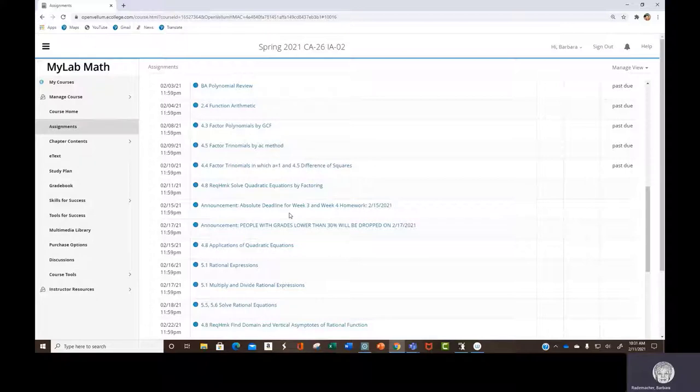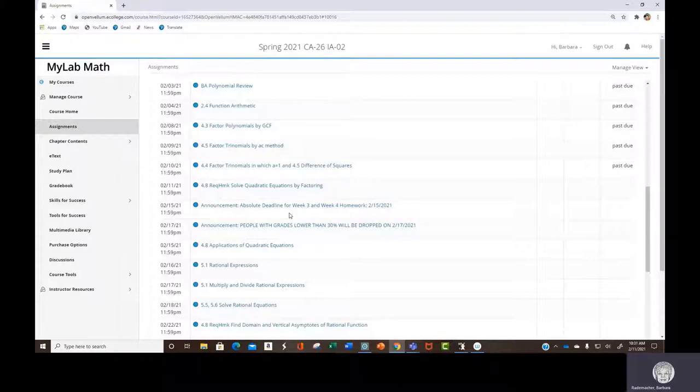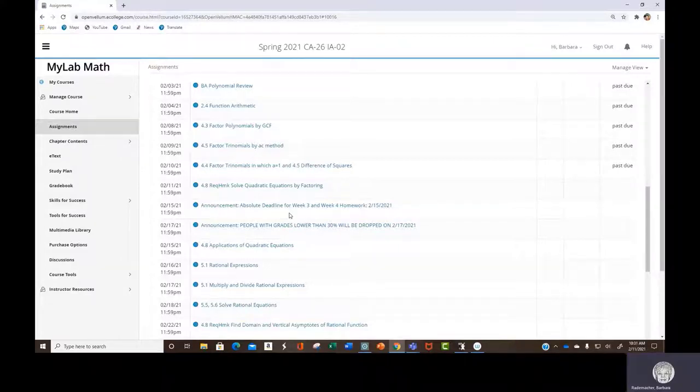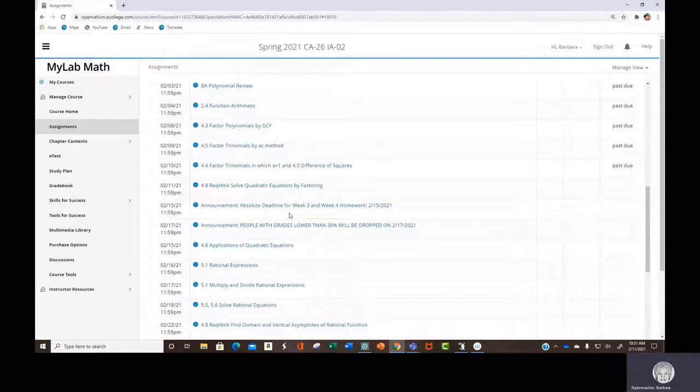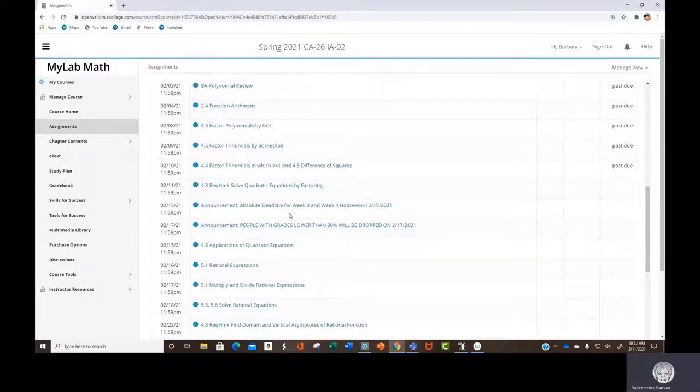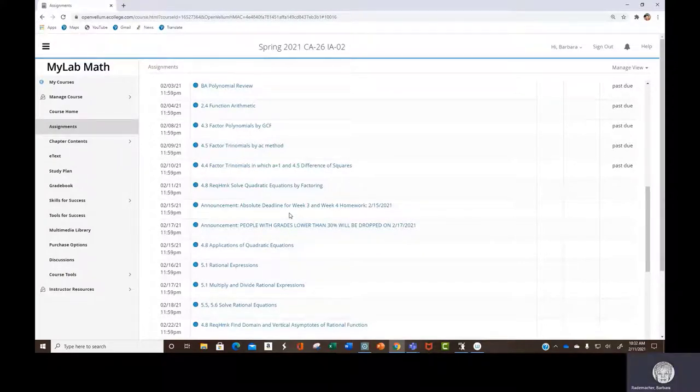That's next Monday. And that another administrative drop is coming for people who are not being productive. Just so you know, this time it's people with grades, overall grades below 30% are going to get dropped.